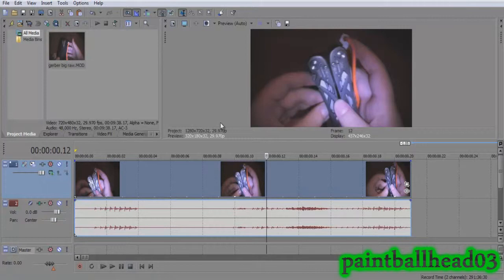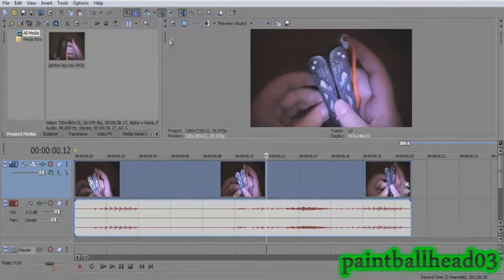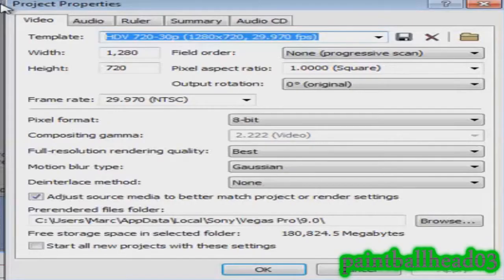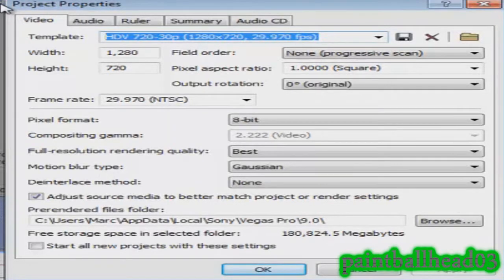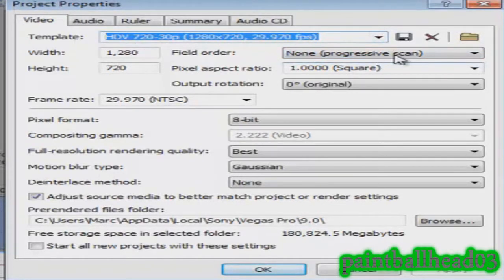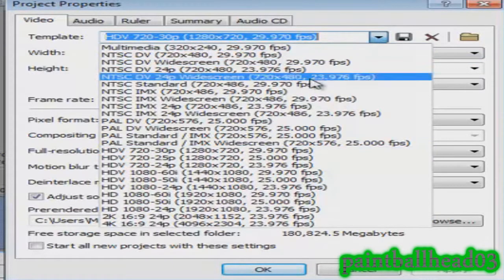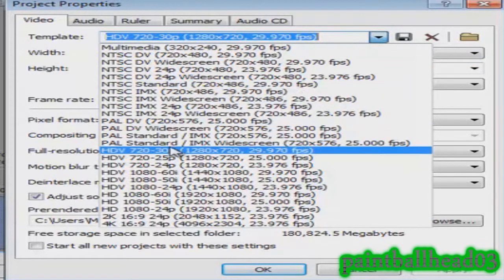You want to make your video 720 or 1080i, and how you do that is you go to your project video properties. There are a ton of places to do that, so just find one place and click that. What you want to do is go over here to template and click the drop-down menu.